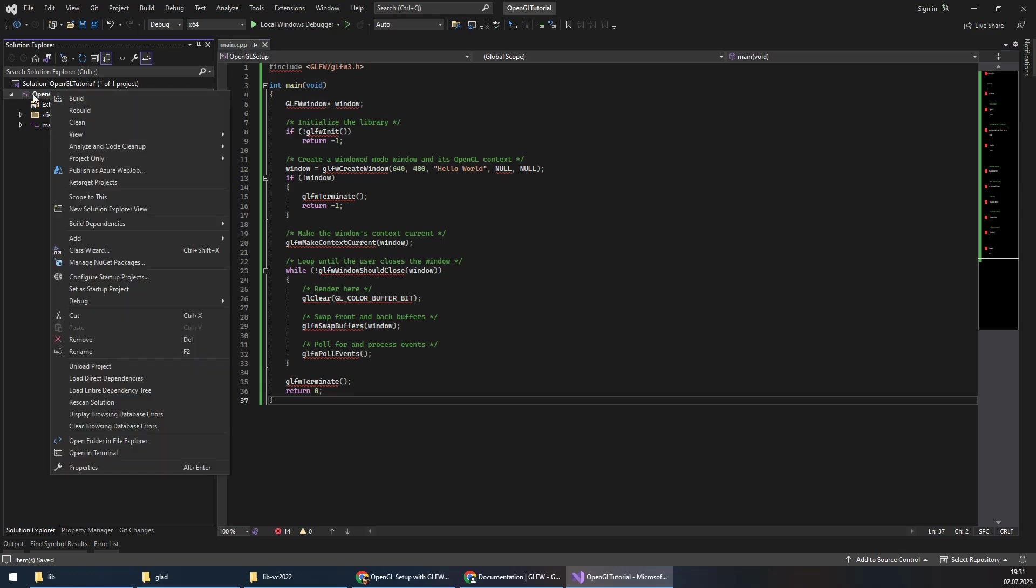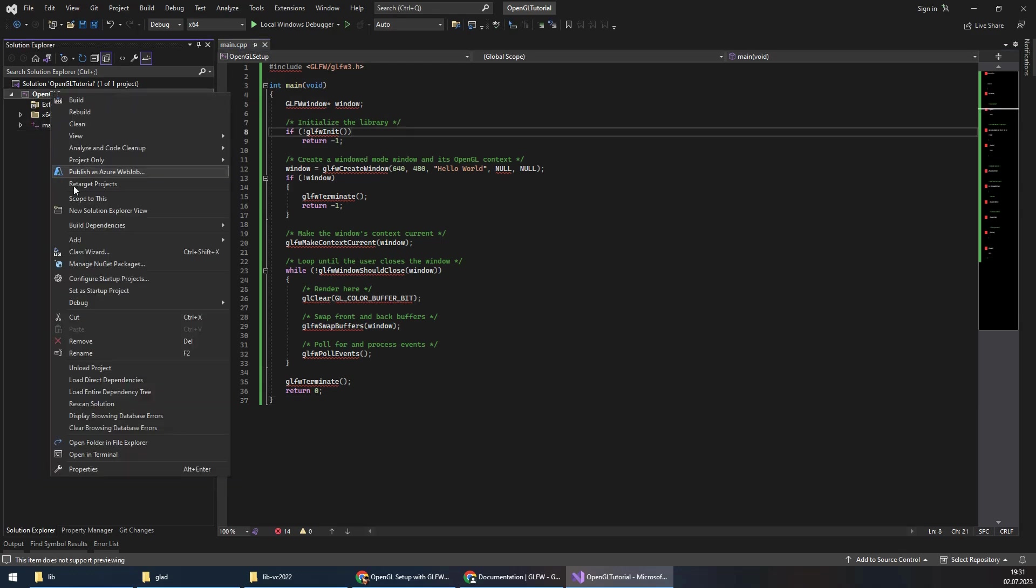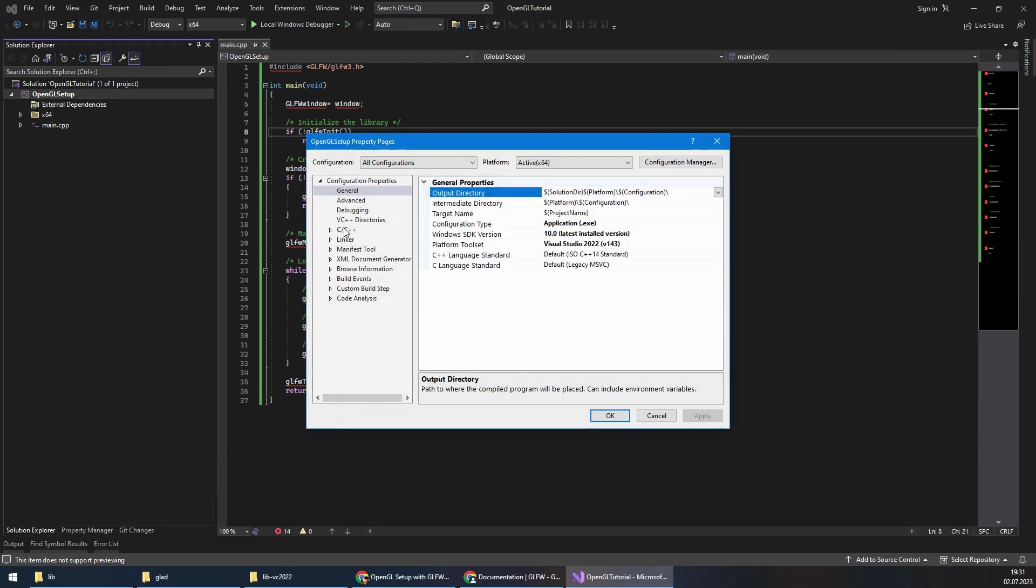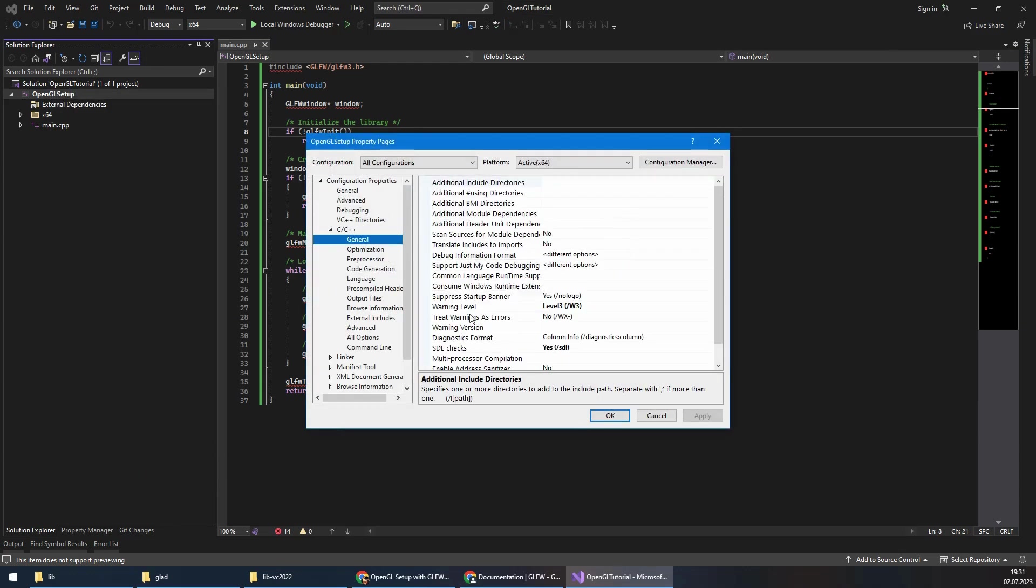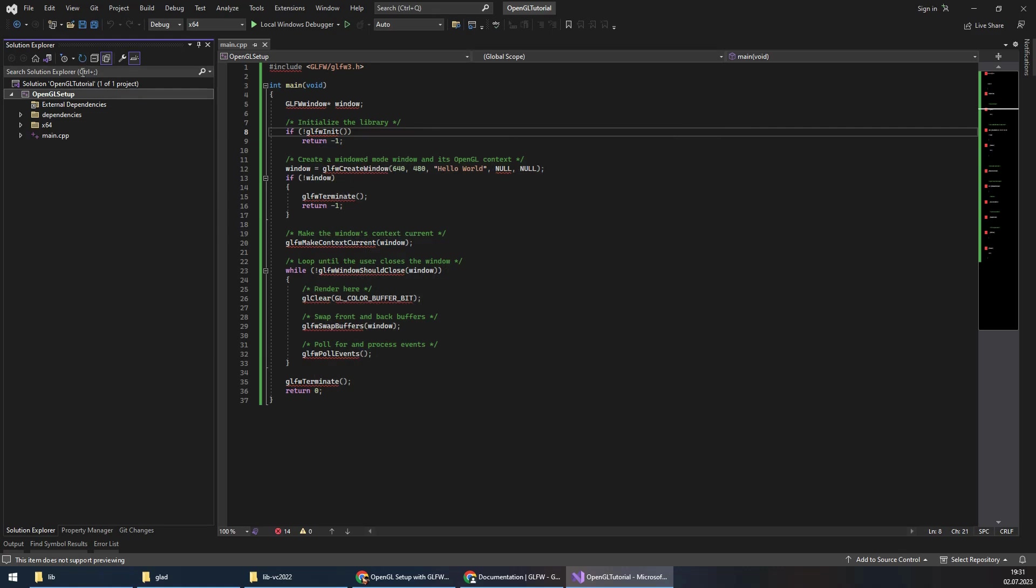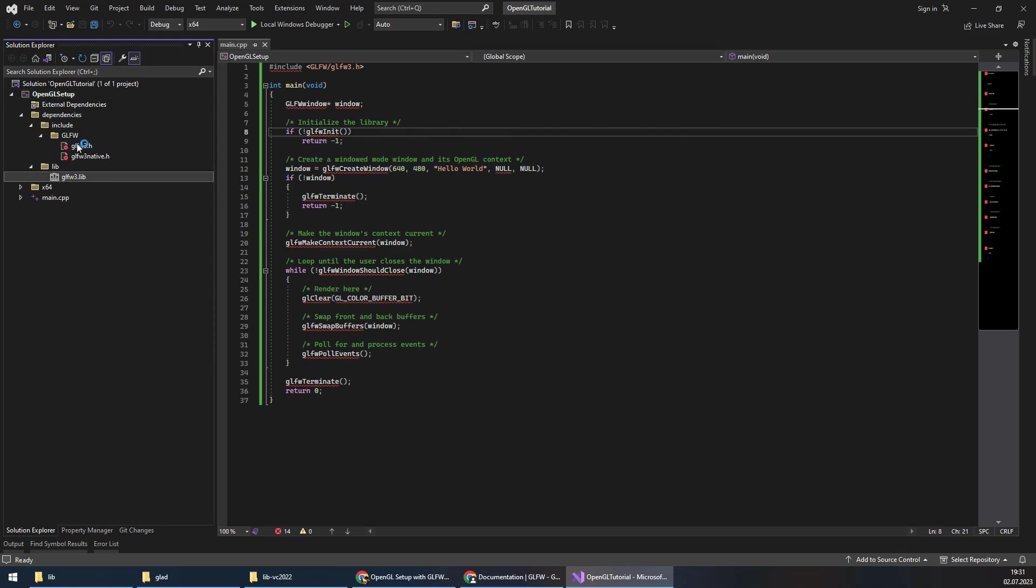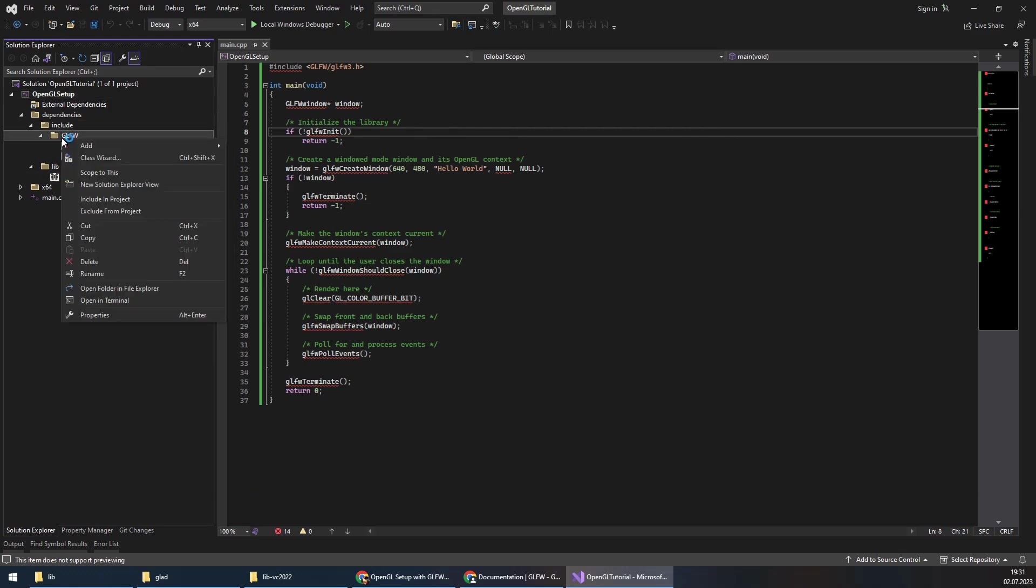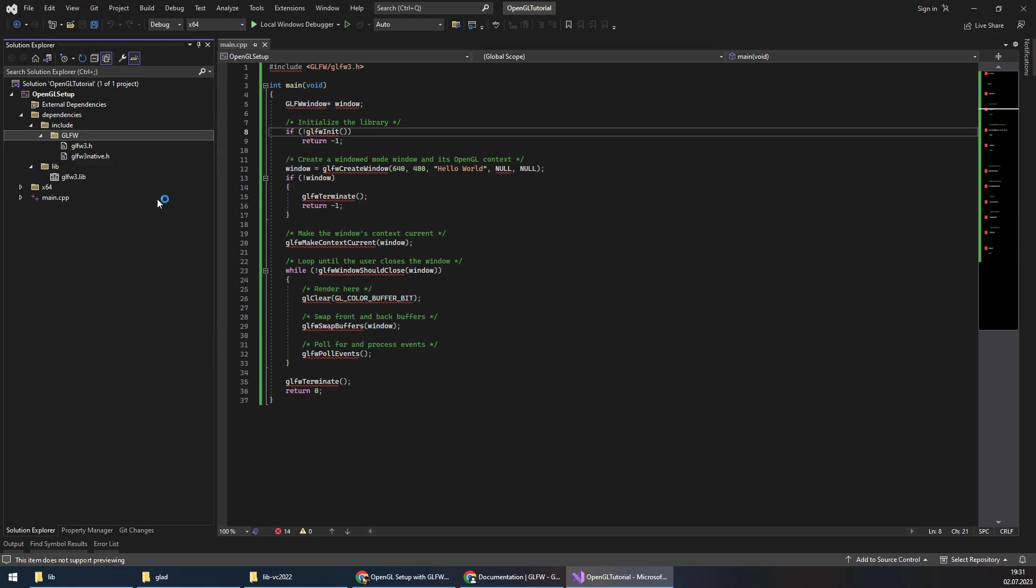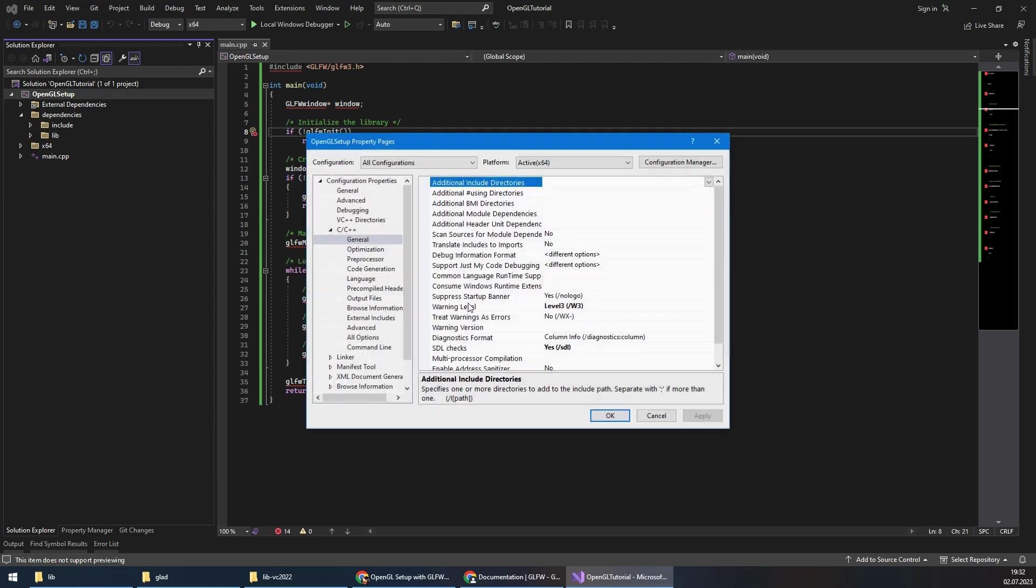I will right-click on the project and go to properties. In C++ general, there is a section that says additional include directories. I will do a refresh first, and you can see the dependencies here. The red lines indicate that it is not included yet. I will include it by right-clicking on it. Now they are included in the project.